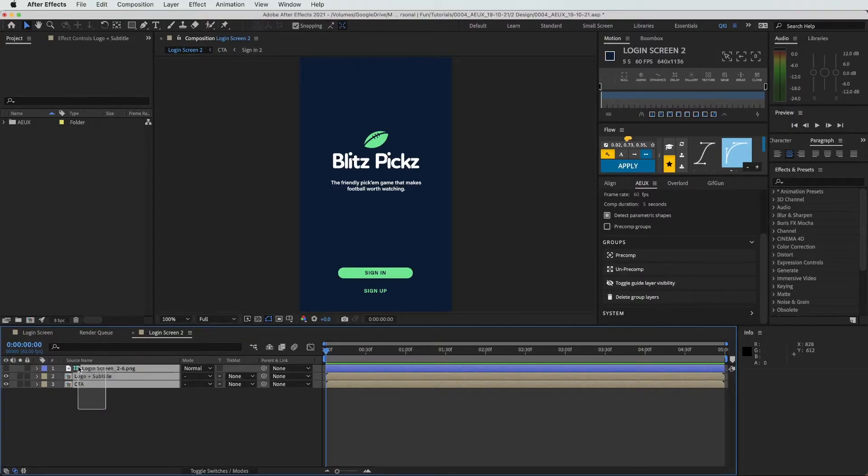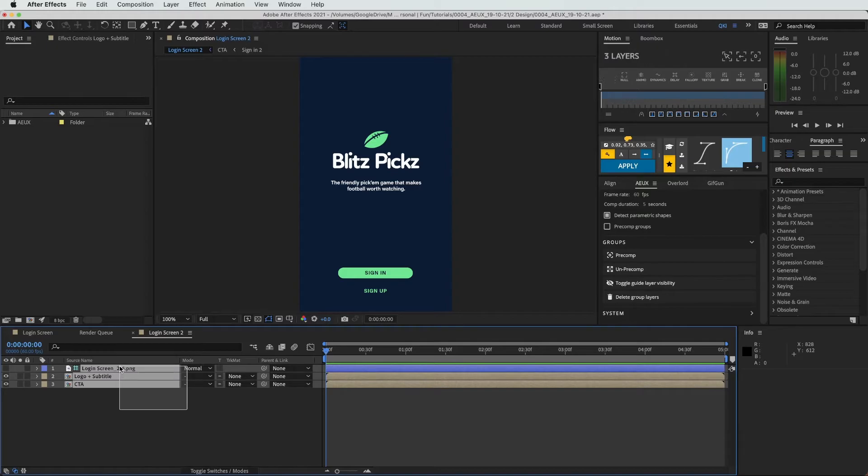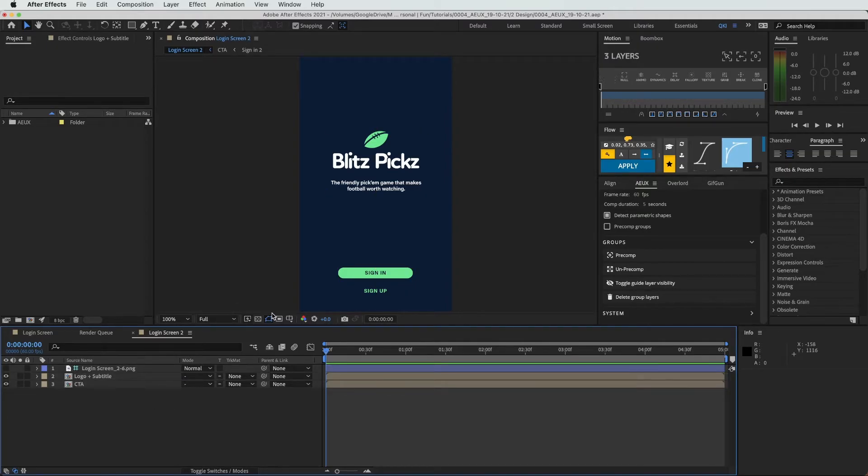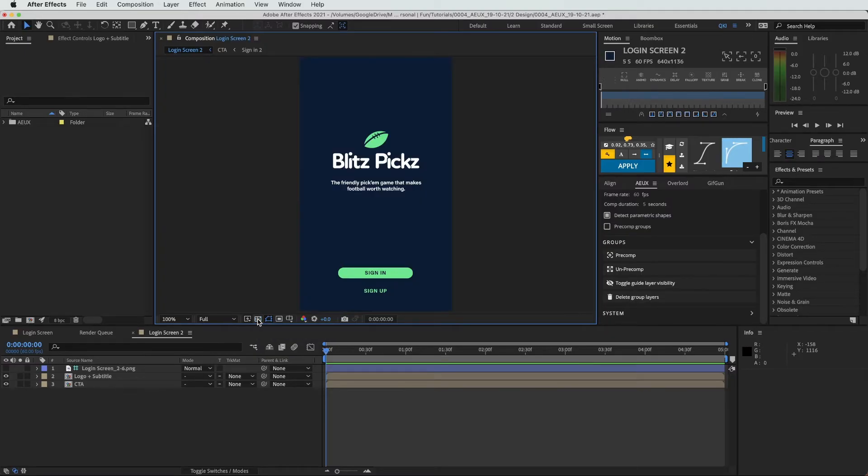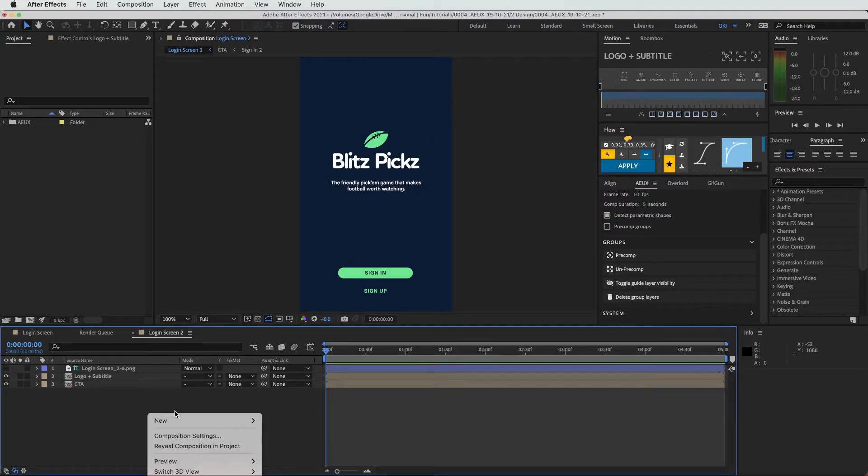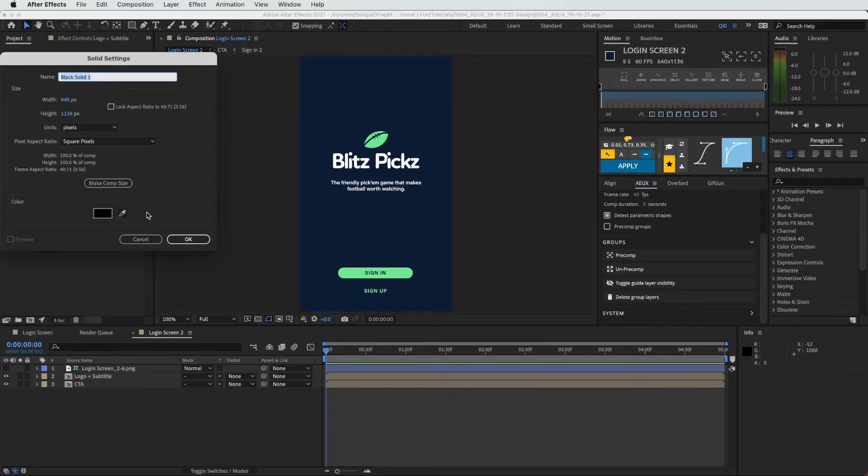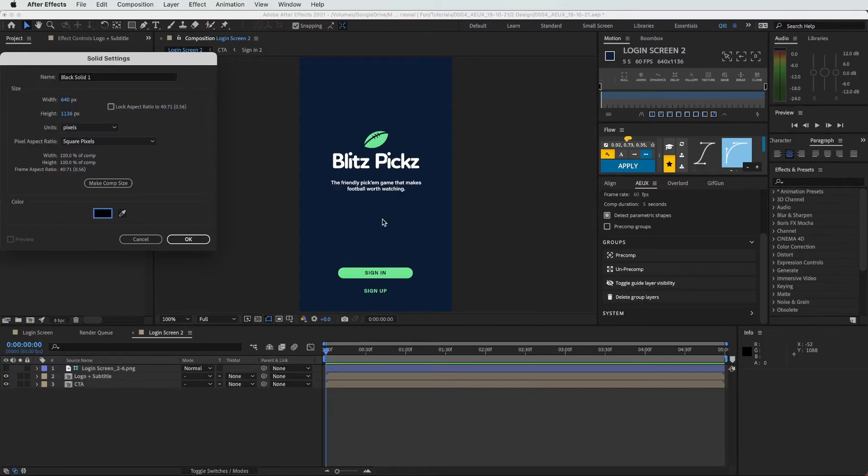I also want to mention that you see that there is a blue background here that matches what we have in our Figma file. However, that background color is not an actual physical layer. And so if we were to export this from After Effects, it would export with a transparent background. You can actually see the transparency here. This is just the background color of the actual composition, but not an actual background solid. And so if we want to have that background solid, we need to actually select what that color is going to be.